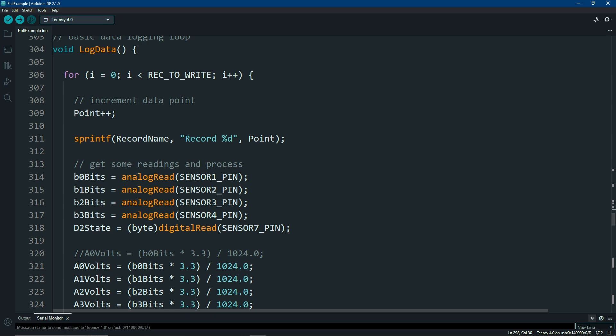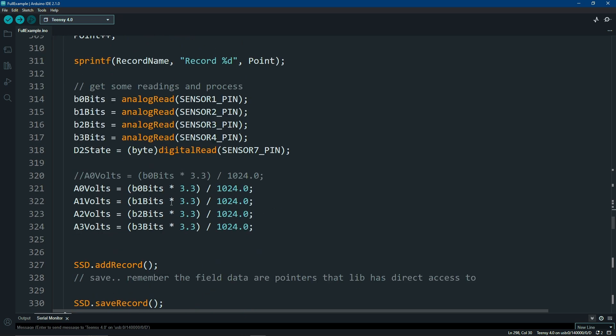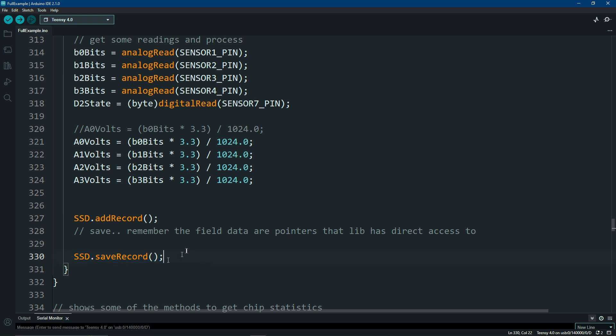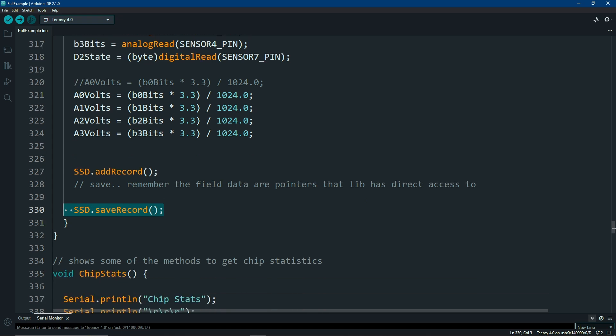Logging data should be no surprise to anybody. However you get your data from your sensors is what you're going to insert into here. Then when it's time to save a record, all you do is add a record, which adds a blank record. And then you call the save and you're done. You don't need to populate any fields. You don't need to do anything fancy. Remember, all of the fields had the variable passed in by reference. So this library knows where that data is. Here's where you're telling it to populate the chip with that data.